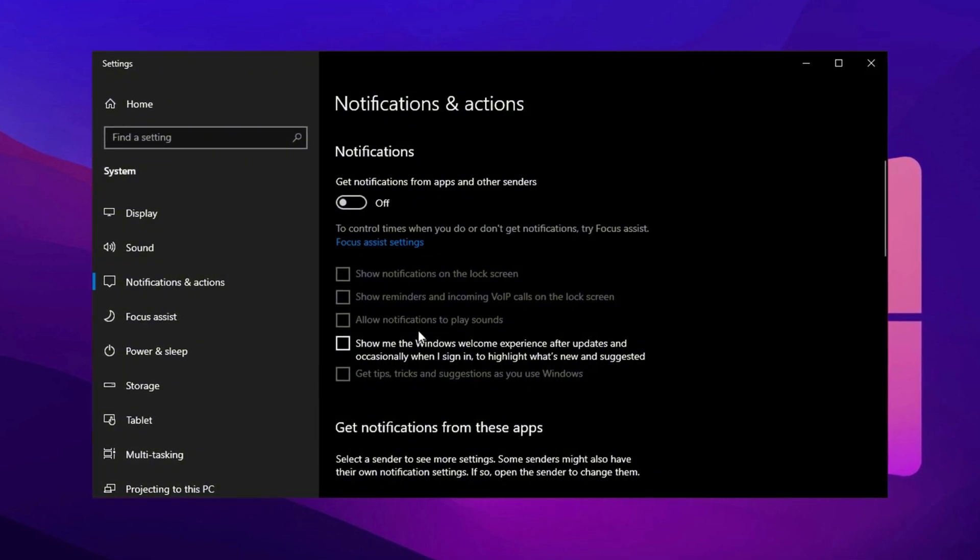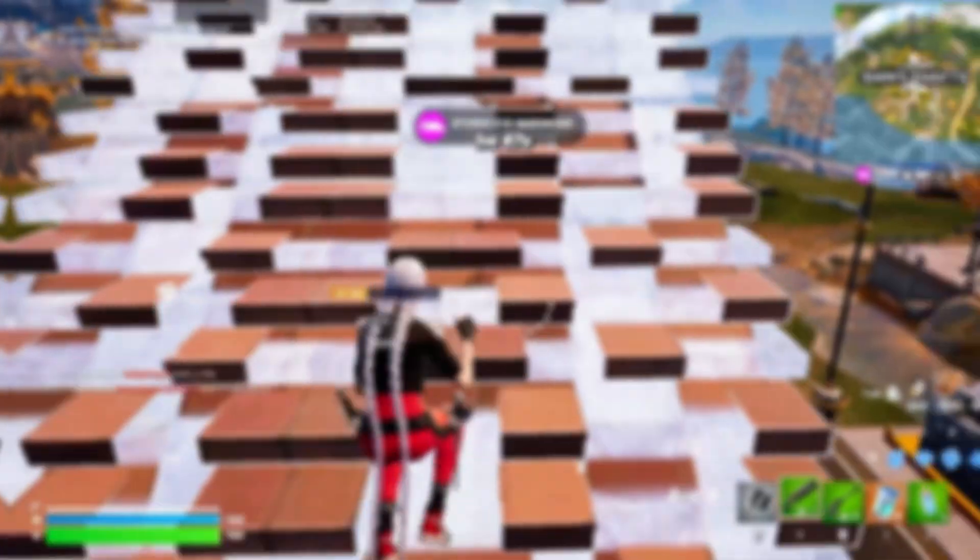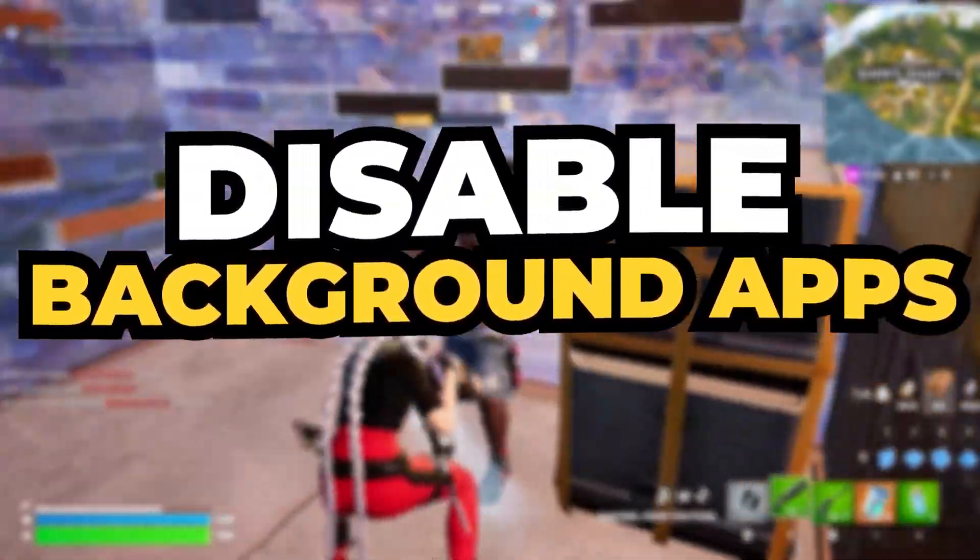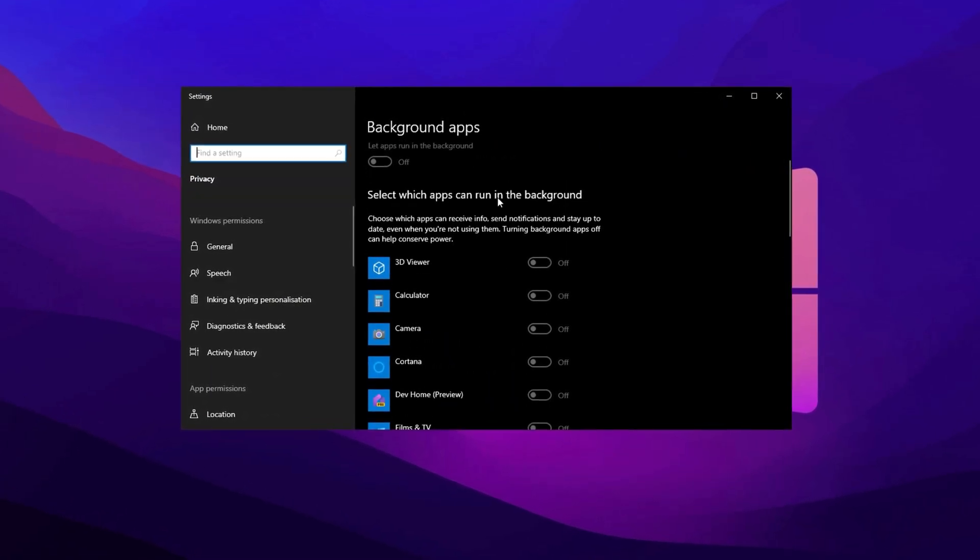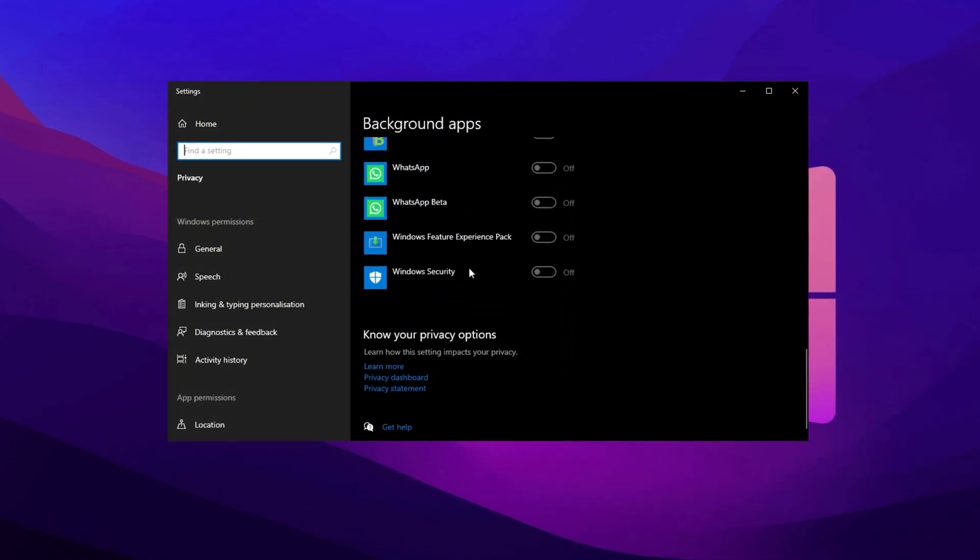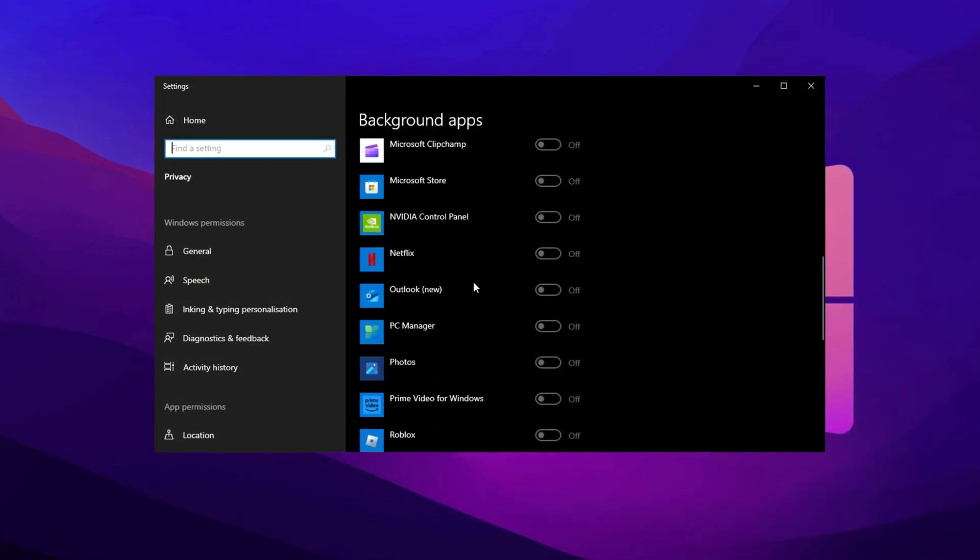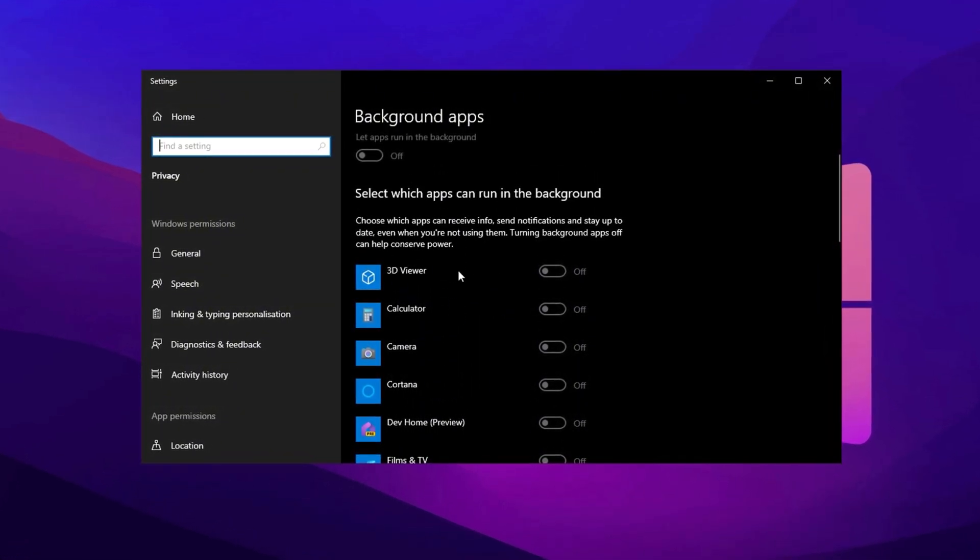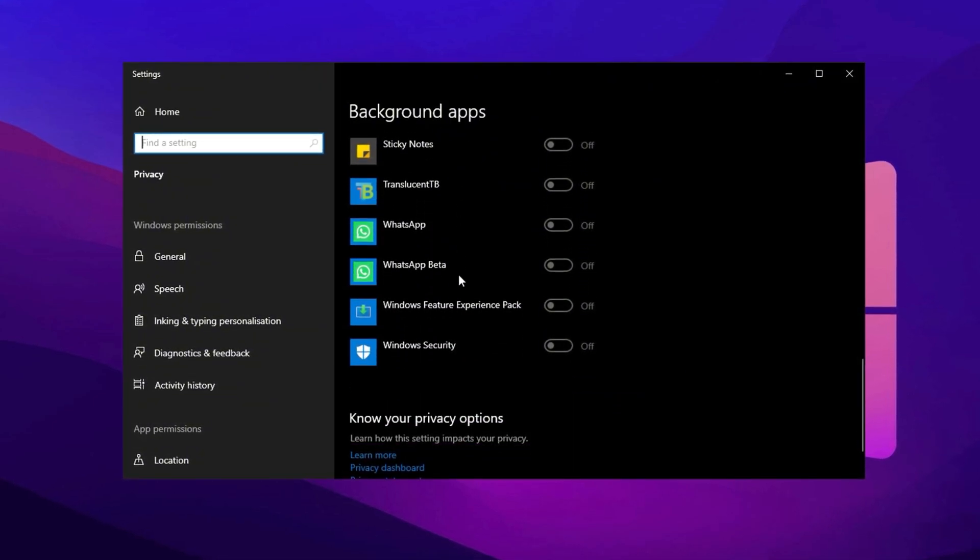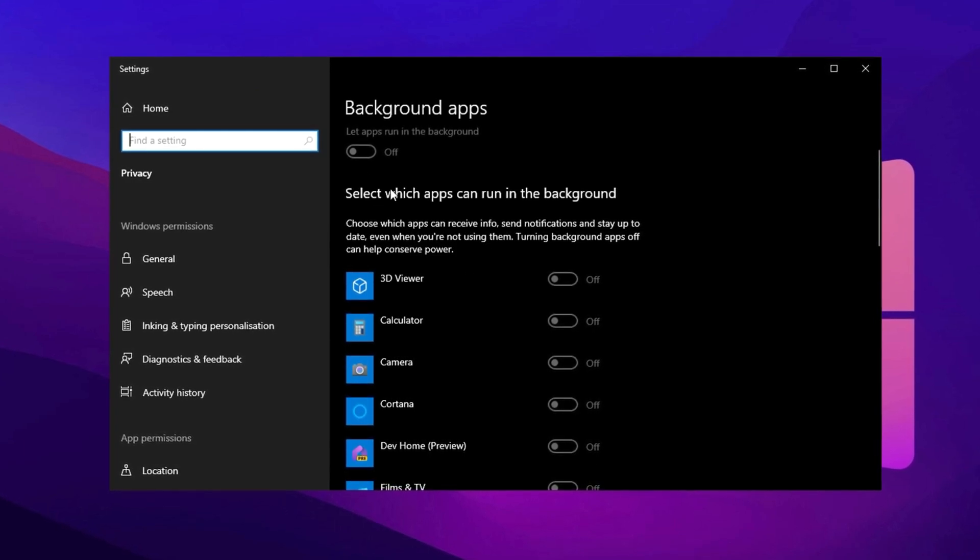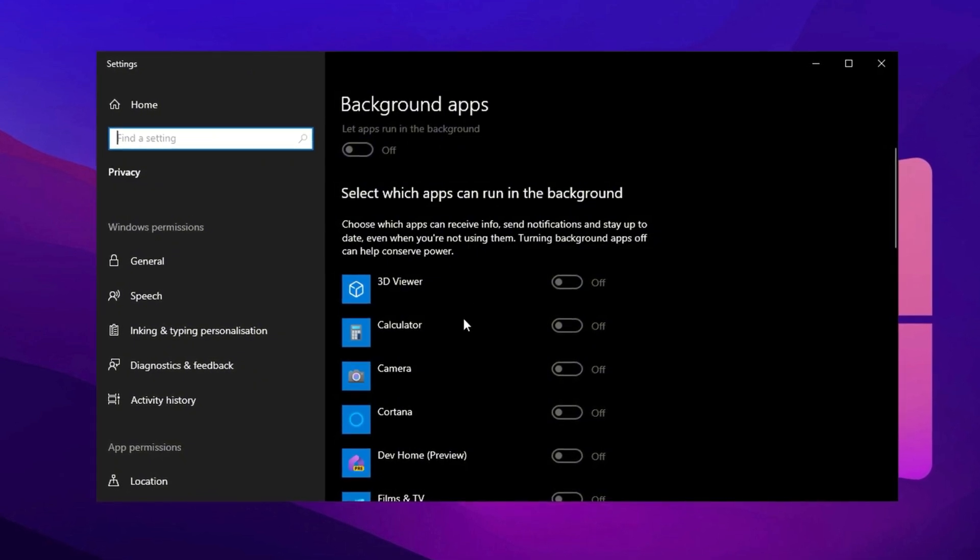Now let's disable background apps to free up system resources and reduce unnecessary bandwidth usage. Go to the search bar, type Background Apps, and open the settings. By default, this setting is on, meaning many apps run unnecessarily in the background, consuming both network bandwidth and system performance. Unlike essential system services, which are crucial for Windows operations, background apps are mostly unnecessary. Ask yourself, do you really need the weather app or news updates running while gaming? Most of these apps only slow down your connection and use system resources that could be better utilized for low-latency gaming. I strongly recommend turning them off to ensure your internet connection and system performance remain optimized for gaming.